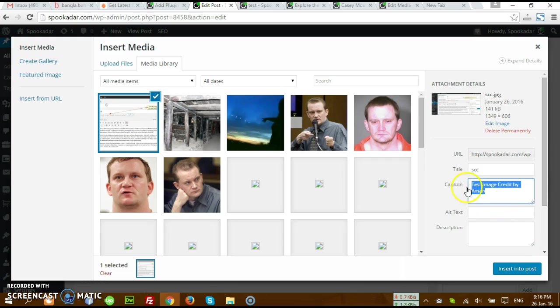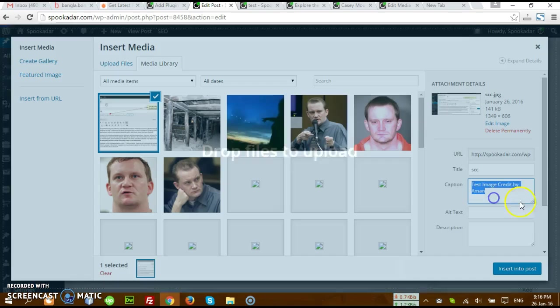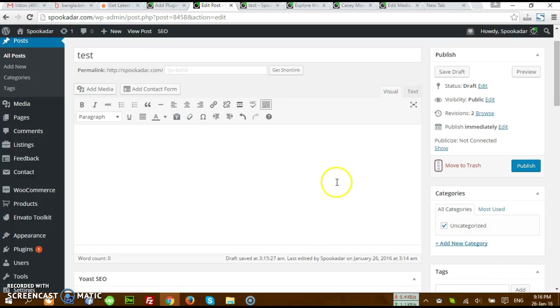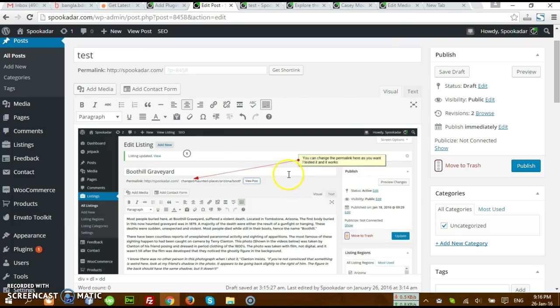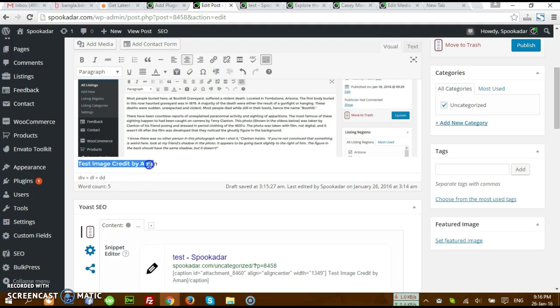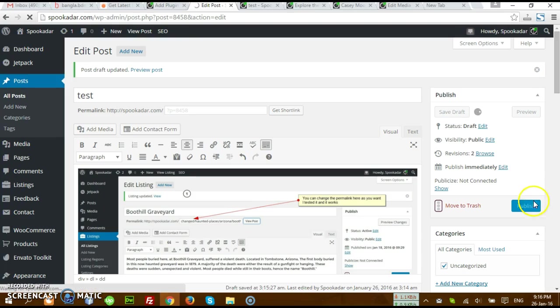I already put in this text there, so just insert this post. You see this image is showing its credit actually under the image.